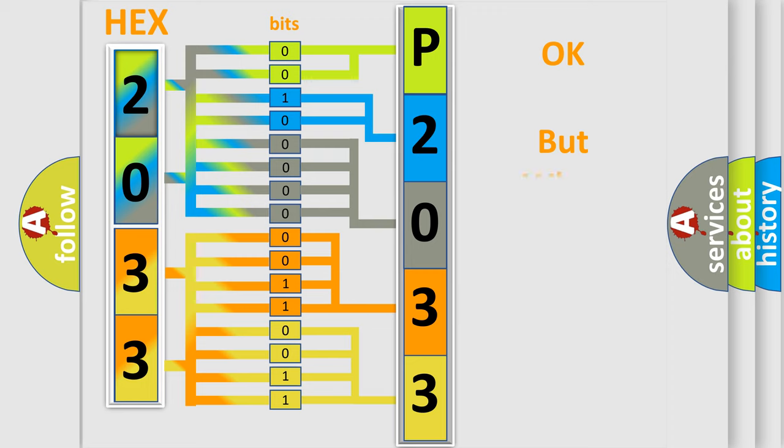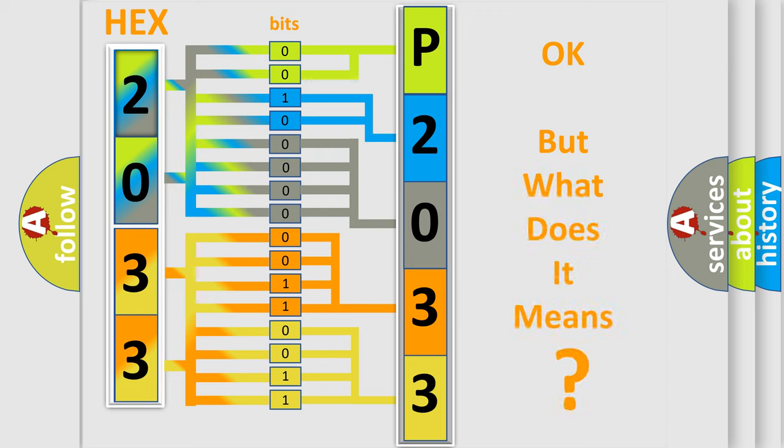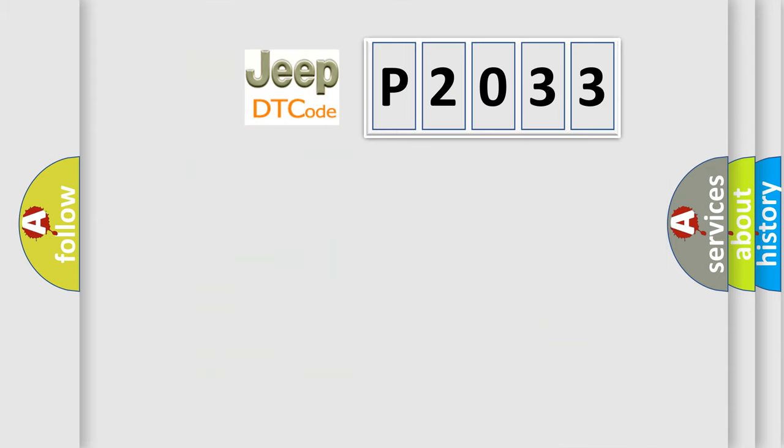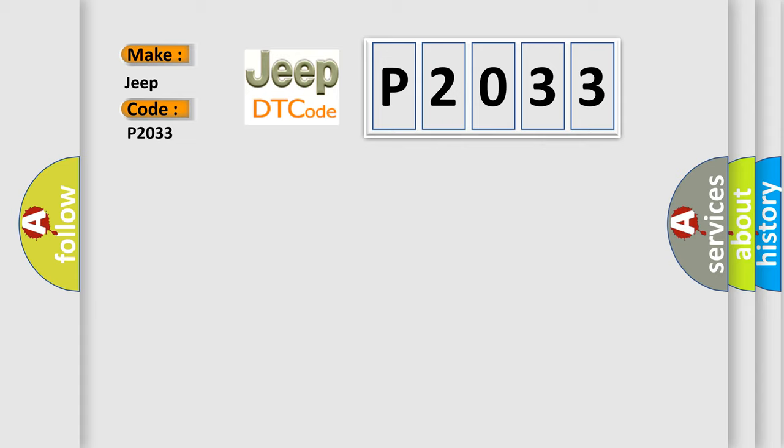The number itself does not make sense to us if we cannot assign information about what it actually expresses. So, what does the diagnostic trouble code P2033 interpret specifically for Jeep car manufacturers? The basic definition is high speed CAN communication bus.